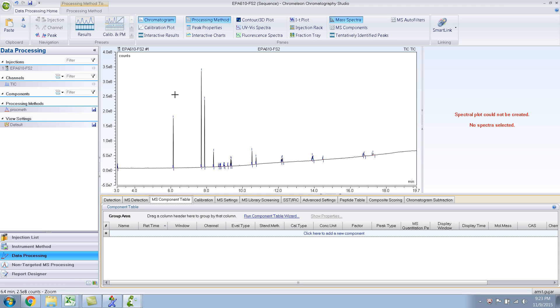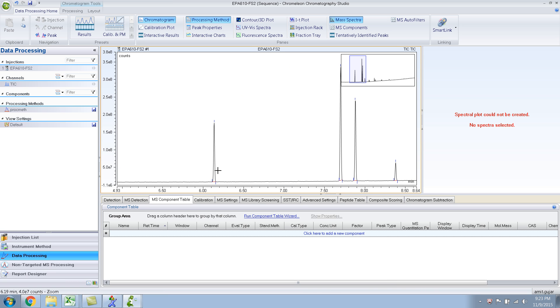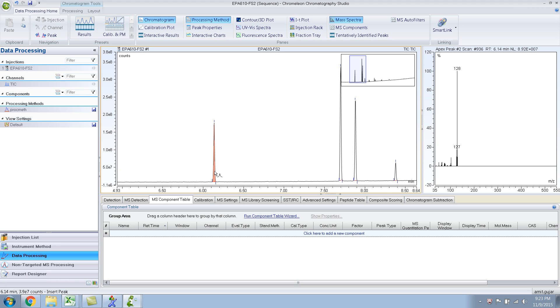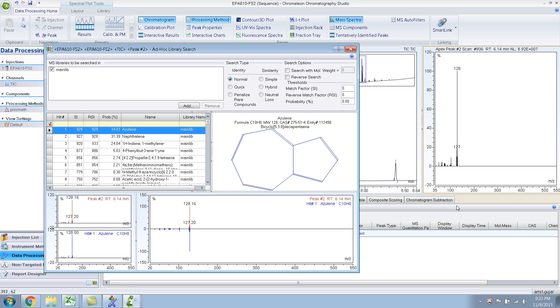So the first thing, if you want to enter compounds into your component table, you need to know what compound it is. So let me zoom in. What I do is, like I've shown previously, you click on the peak and then you do a library search. Right click, find a library.